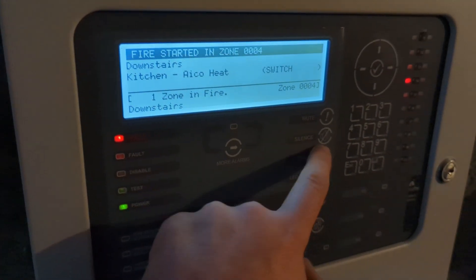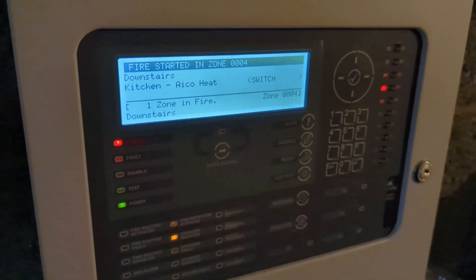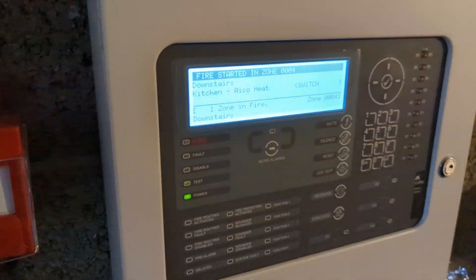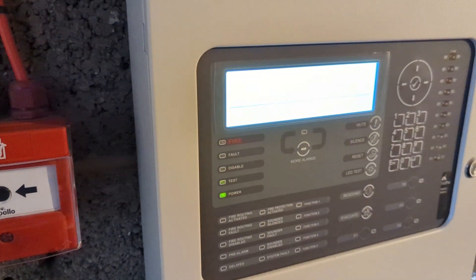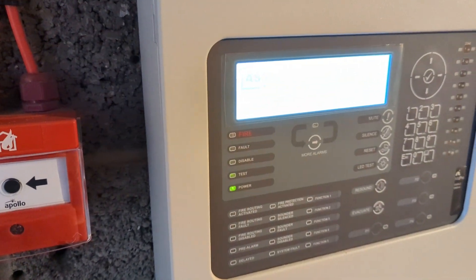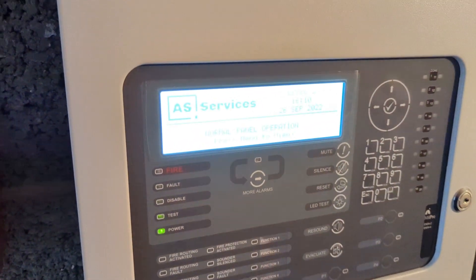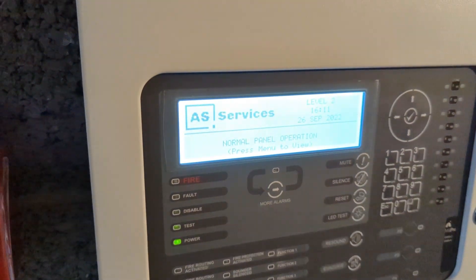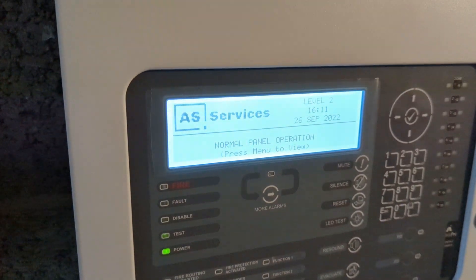And there we go. That will be it for the weekly test today. Thanks for watching. Make sure you like, subscribe, and all that. See you in the next one.